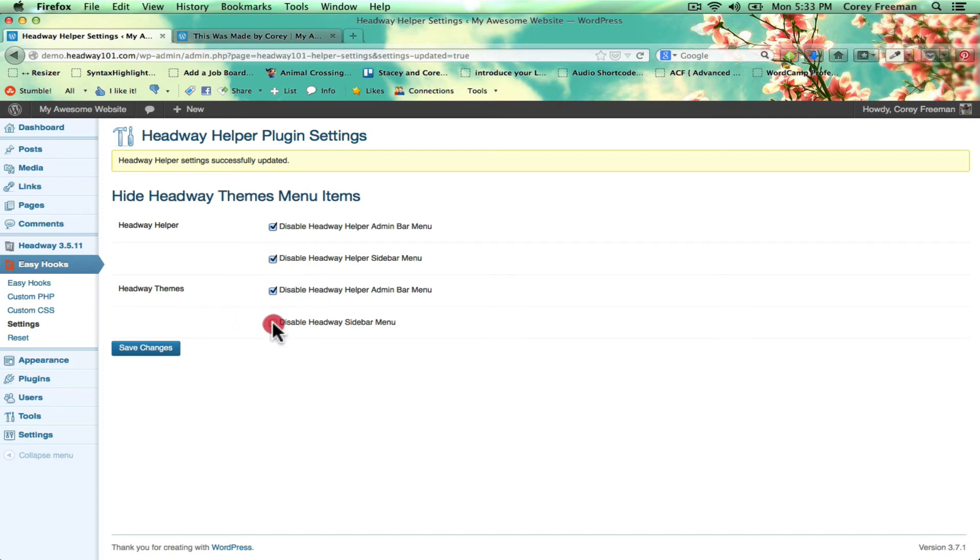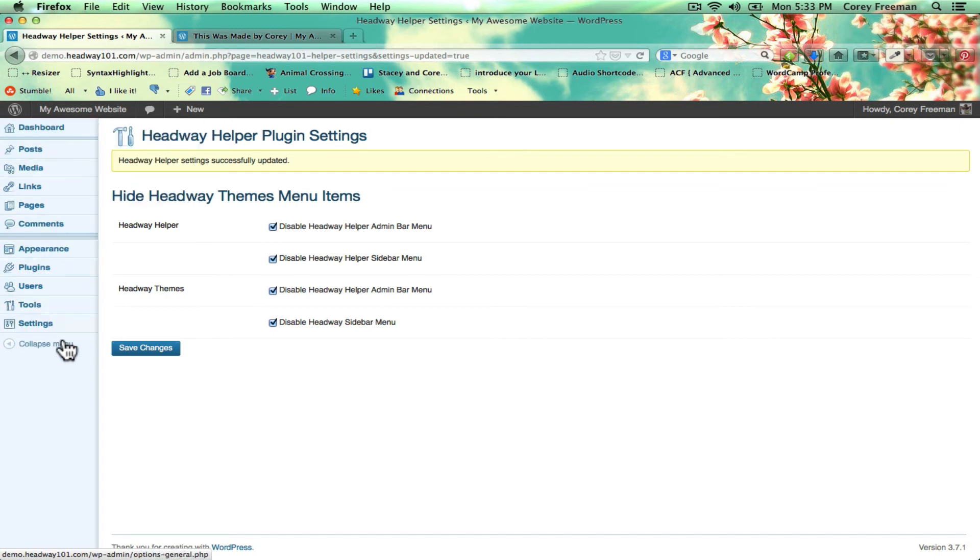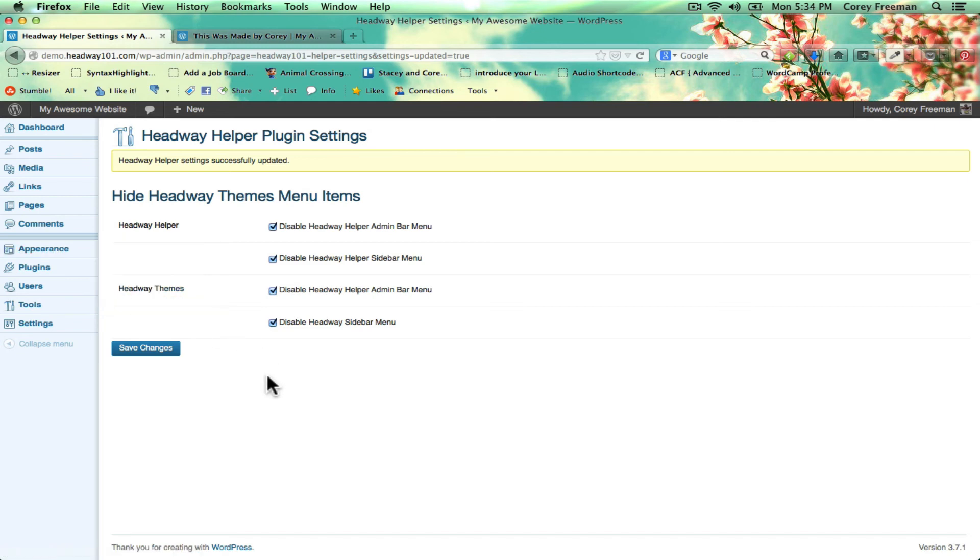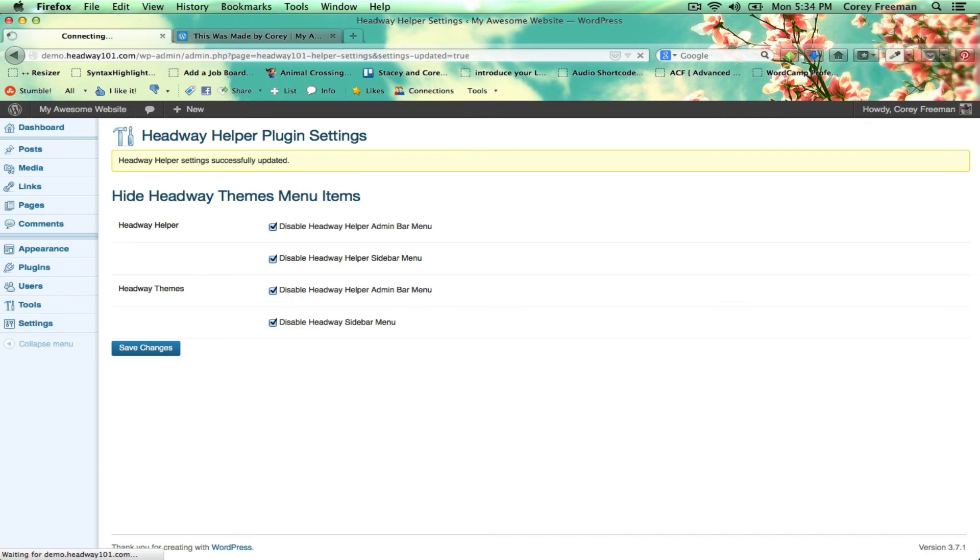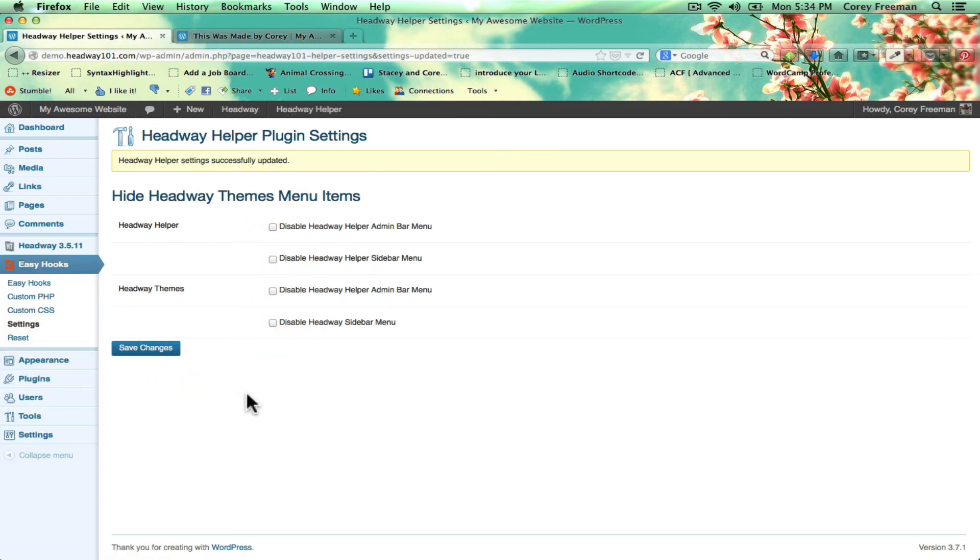You can also use Headway Helper to disable the menu in the left-hand side. And so if you want to hide things from your clients, if you just want to give your clients the ability to do different admin things but don't necessarily want them to see all the Headway stuff, this is a good option for you. And you would just navigate back to this page and uncheck these checkmarks to make them reappear.